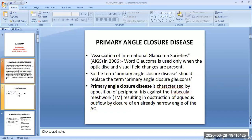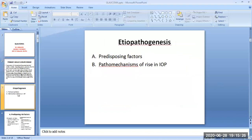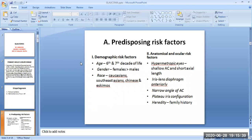Regarding the pathogenesis of primary angle closure glaucoma, there are first the predisposing factors, and the other are the pathomechanisms of rise in intraocular pressure. The predisposing risk factors include demographic risk factors and anatomical and ocular risk factors.